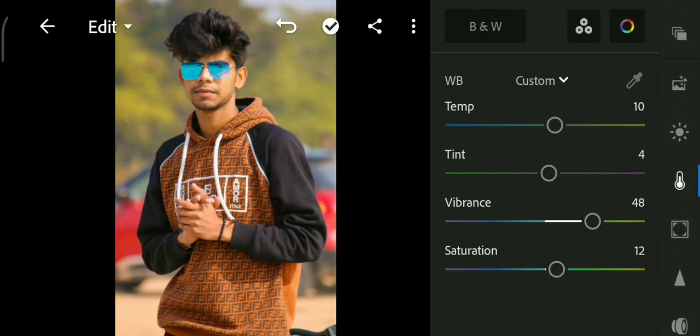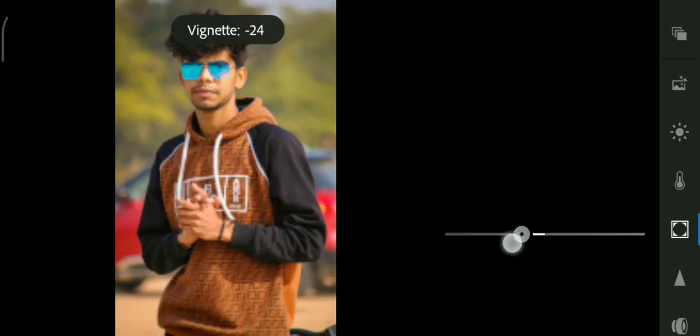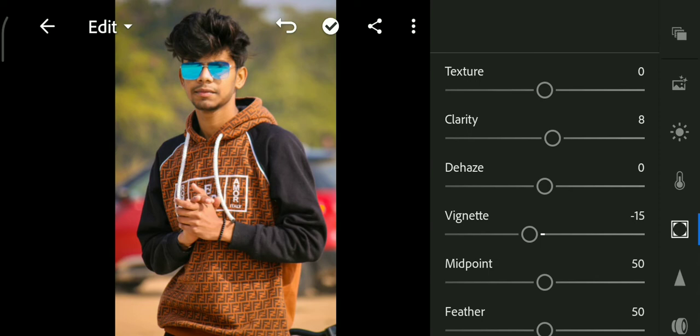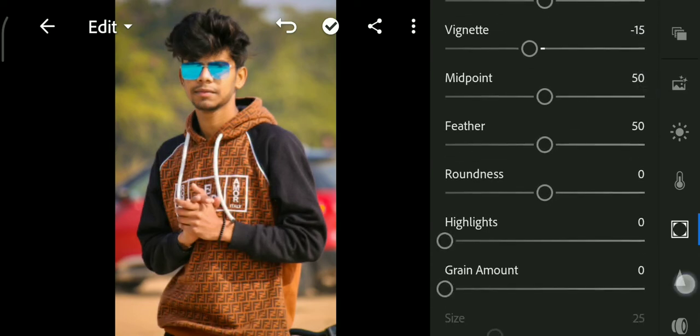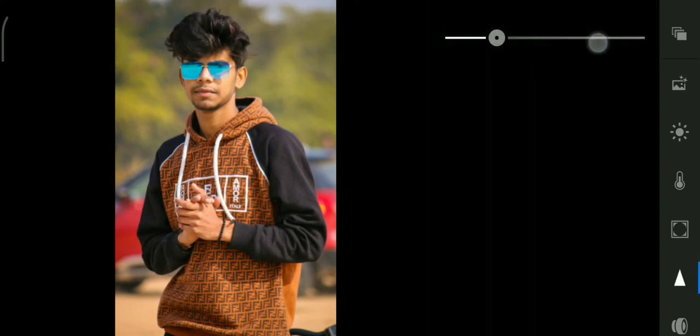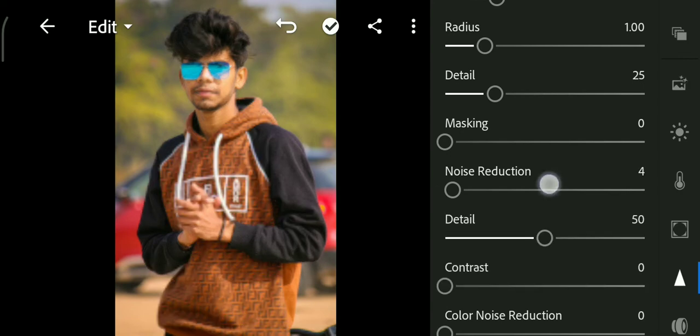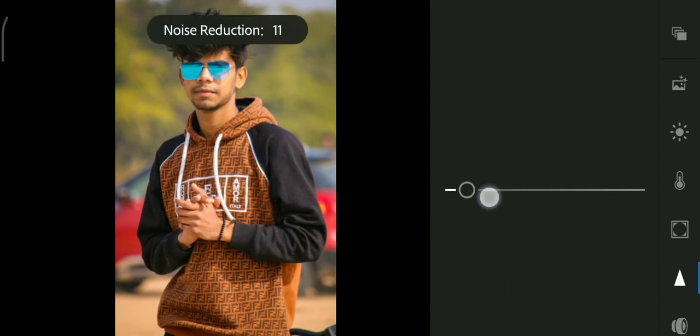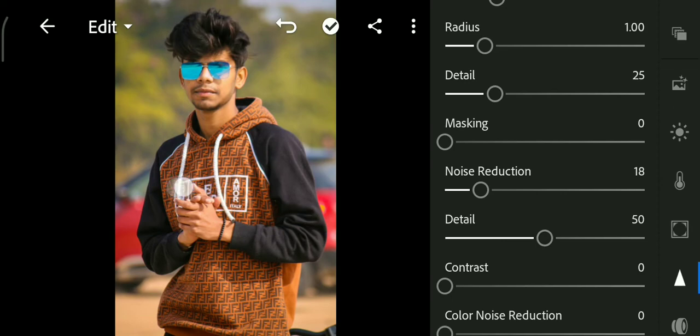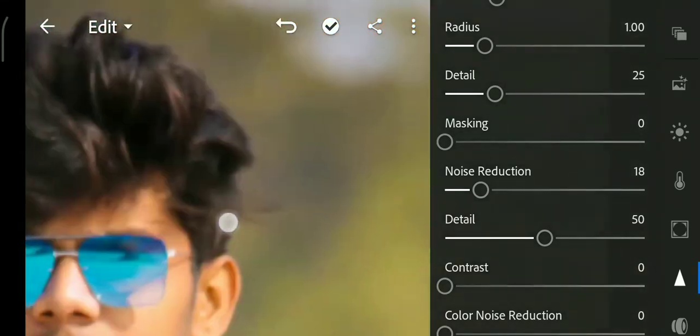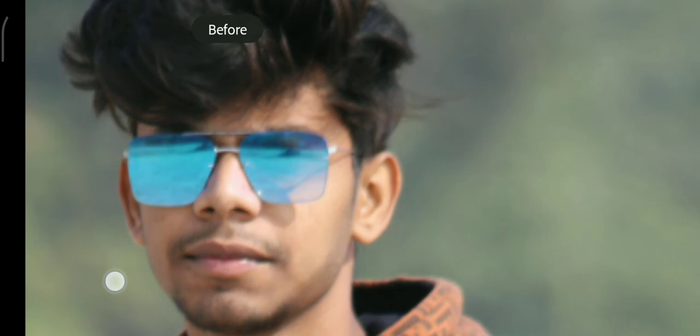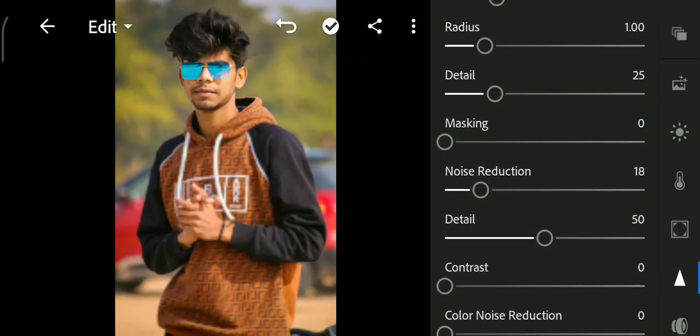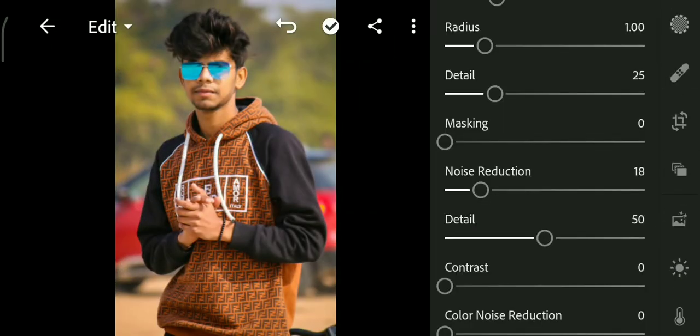We increase clarity, texture, dehaze, and decrease vignette. It creates depth. We increase sharpness, noise reduction, and increase detail also. If you want to increase detail in your photo, you use this detail option. Noise reduction is used for removing noise from the photos. If you use sharpness, you should also use noise reduction.